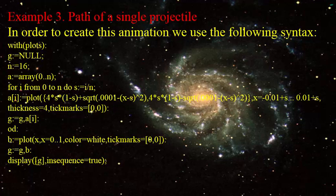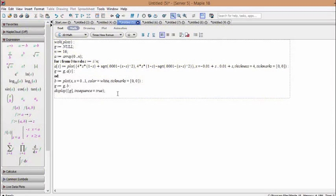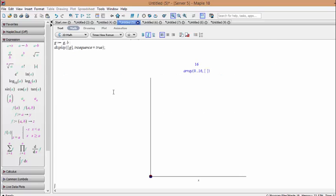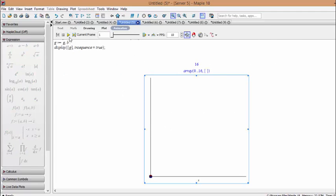Example 3: Path of a single projectile. In order to create this animation we use the following syntax. By copying and pasting the commands here we can get the following plots. By clicking on each plot we can activate the tools for animating the plot.